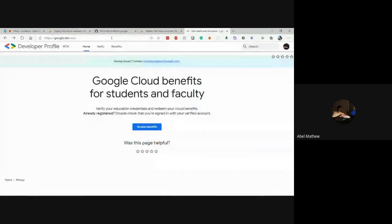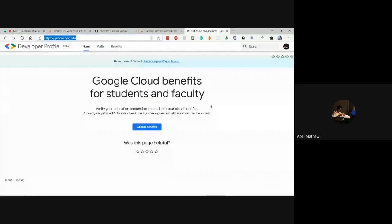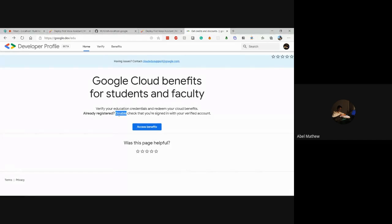I'll send this link in the chat. This program is temporarily suspended, but once it comes back, you can click on 'Access Benefits' and get Google Cloud credits which you can use even without a debit card or billing account — this is something students are eligible for. Without those credits, we can't use the natural language processing API, since that is a paid API.